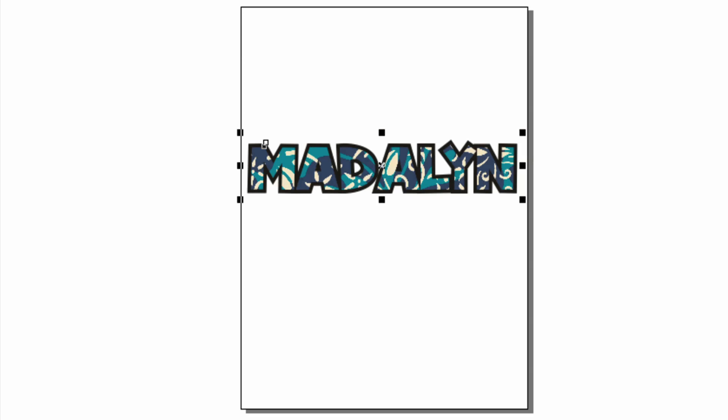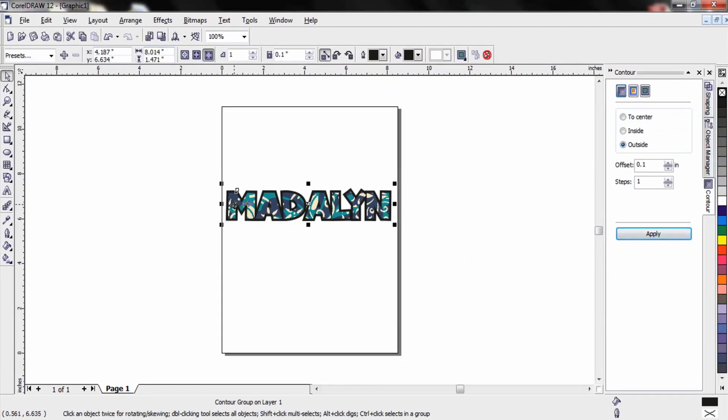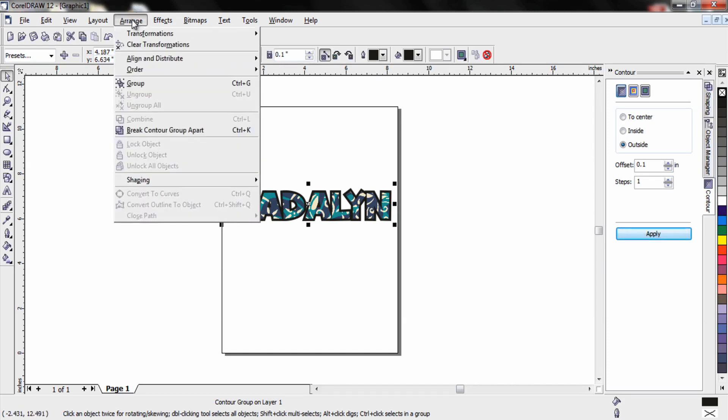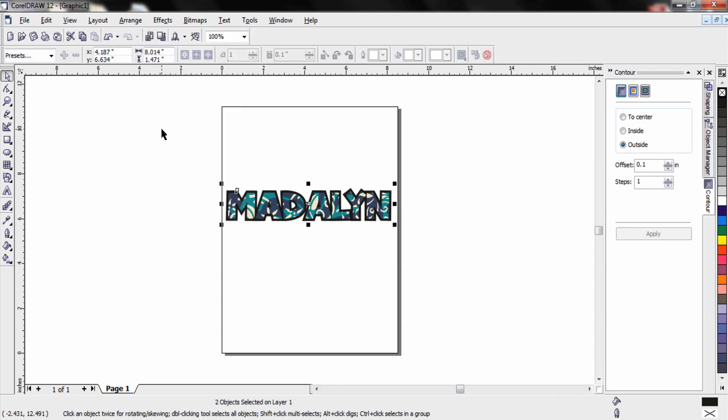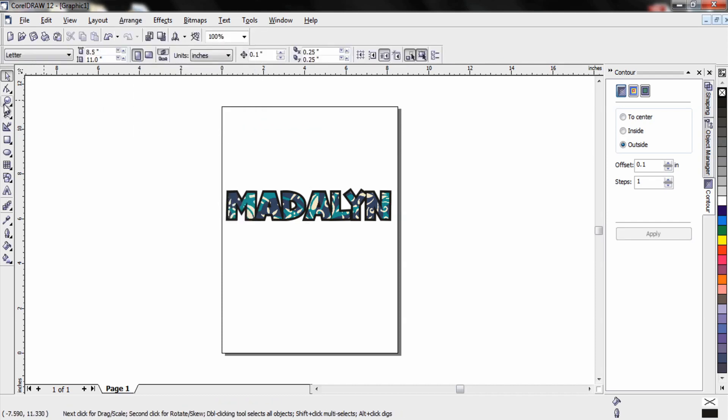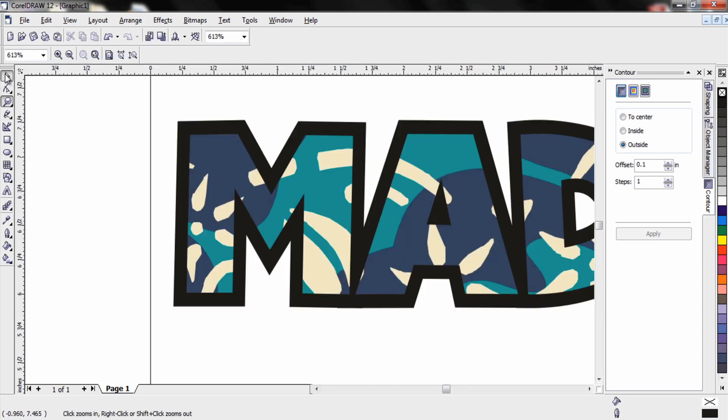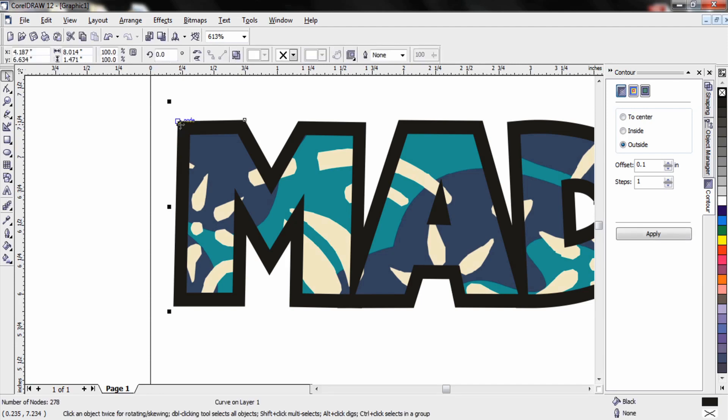At that point if I wanted to change the color of the outline, right now this is reading as one object, the foreground and the background. So I have to have it selected and I need to go to arrange and break contour group apart. This is going to allow me to zoom in with the zoom feature here. And with the selection tool, the pick tool, I select my background. And at that point I can assign a new color. So if I want the background color to be blue I can simply assign that.